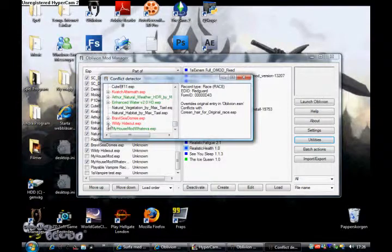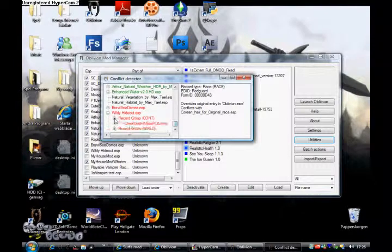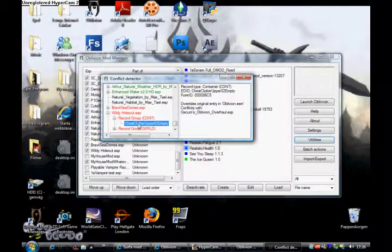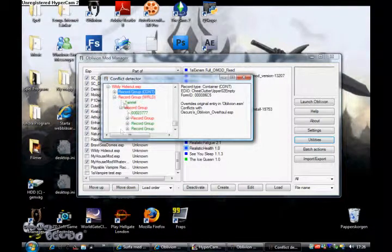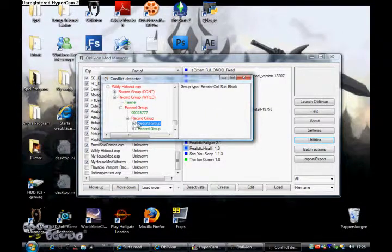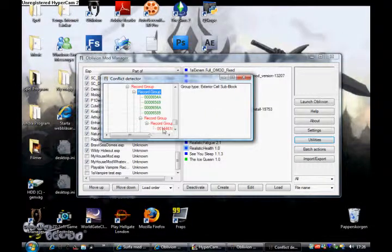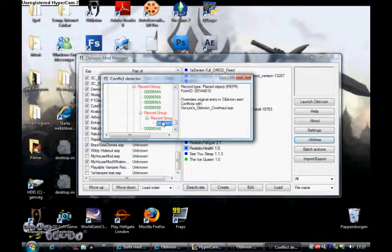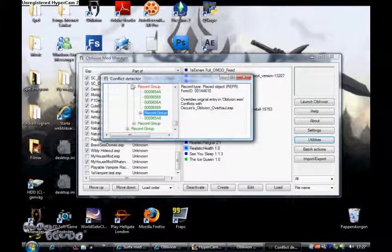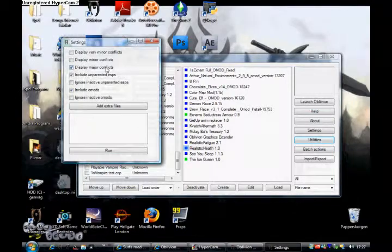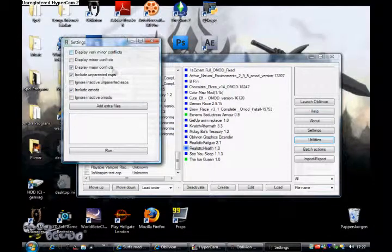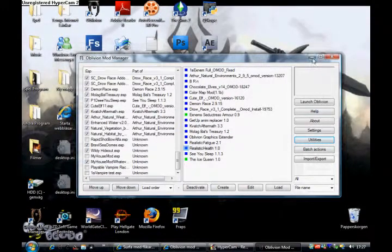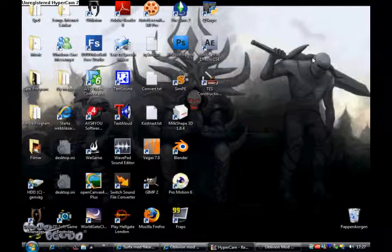Anyway, then just find your mod and see if they conflict with any other. Like Wild Hideouts, my mod. Chest Clutter Upper overrides Oblivion, conflicts with, of course, Oblivion Overhaul. Well, the old conflict detector is a little bit more complicated. And that's, well, that was one solution.